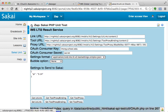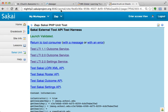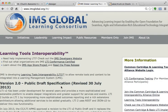And so that pretty much gives you the really quick overview of IMS LTI 2.0 in Sakai.